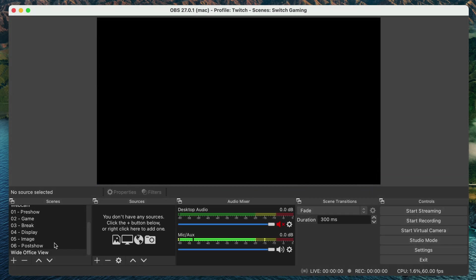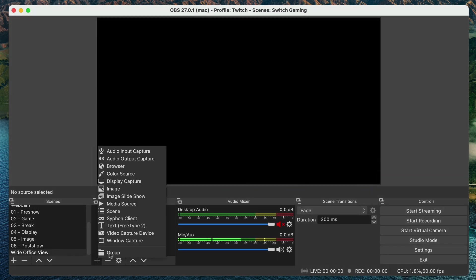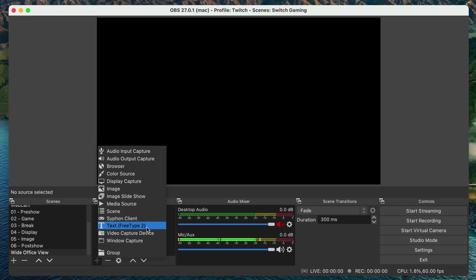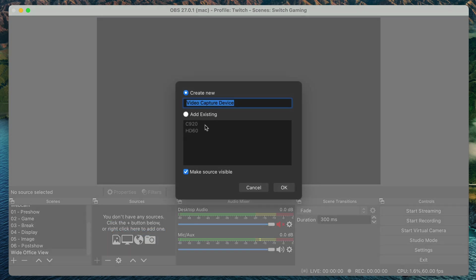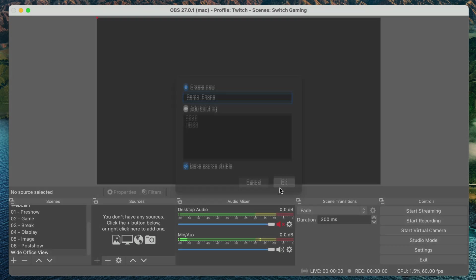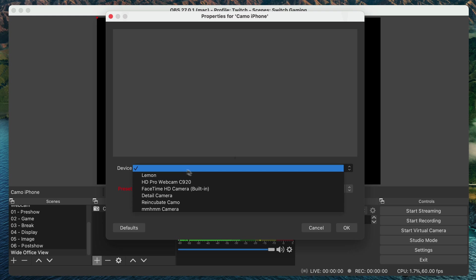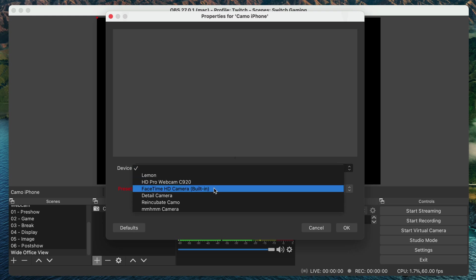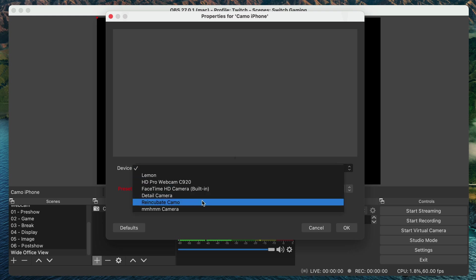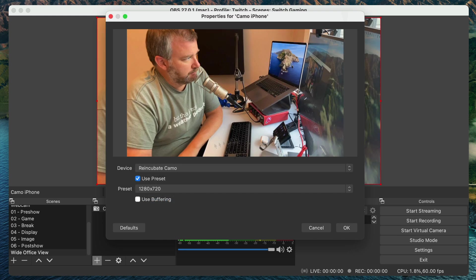I've got that. And I'm going to add a source and what it should show up as is a video capture device. So I'm going to call this Camo iPhone. And so now in my device list here, I should see Reincubate Camo.